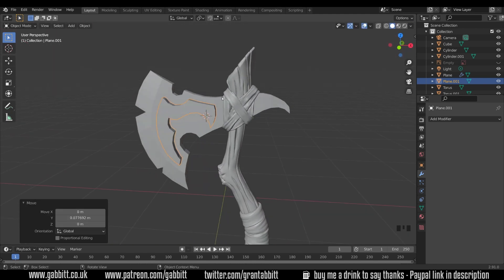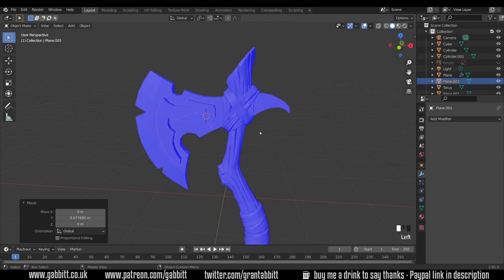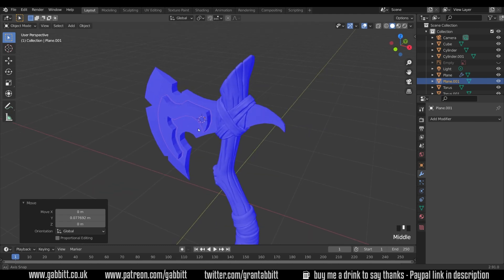And before we set up the boolean, there's one thing we need to check. So up to overlays, face orientation and just check it's all blue. If it isn't, go into edit mode and press shift N and that will reverse the normals. If it's all red, it won't work and it all depends on which way you extruded the shape and whether it thinks the normals are inside or outside. So this is fine.